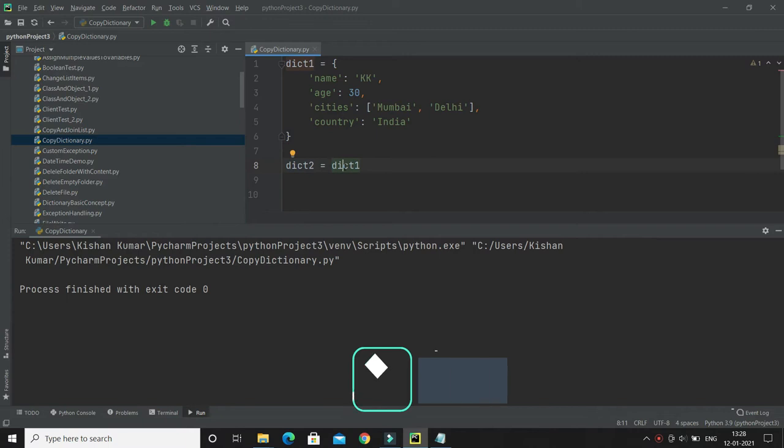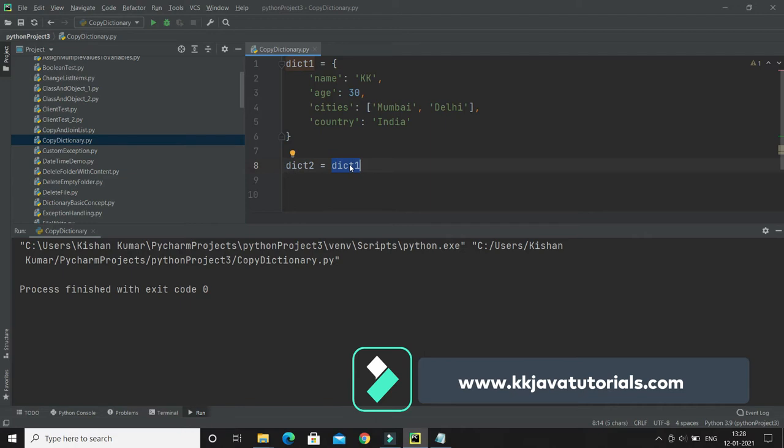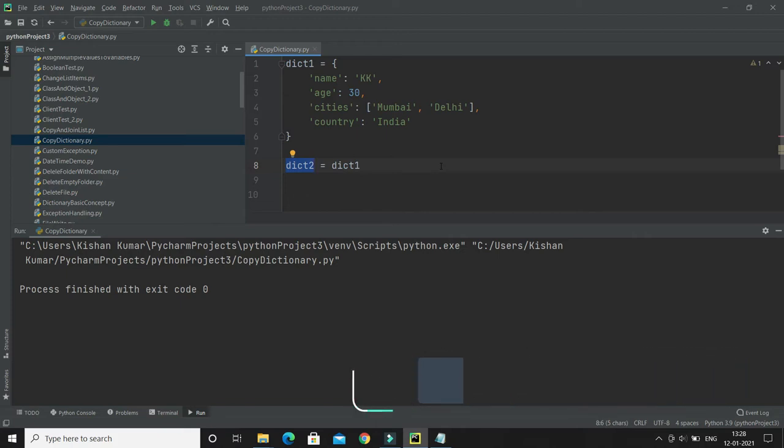And changes made in dictionary 1 will automatically also be made in dictionary 2. There are a couple of ways to make a copy. One way is to use the built-in copy function in dictionary.